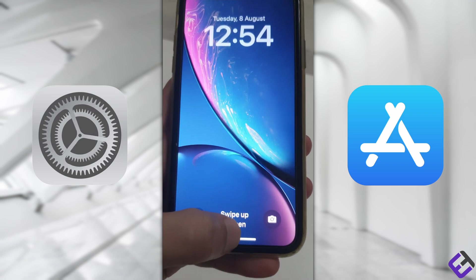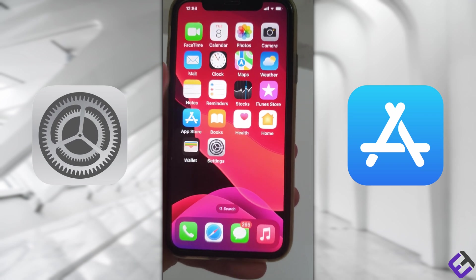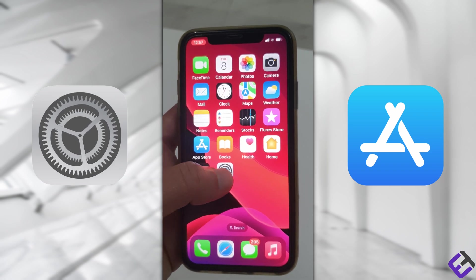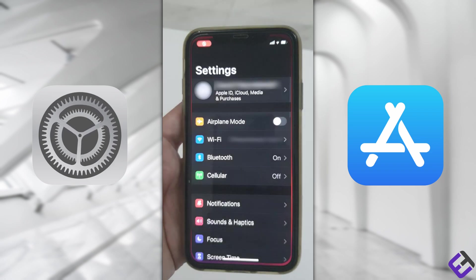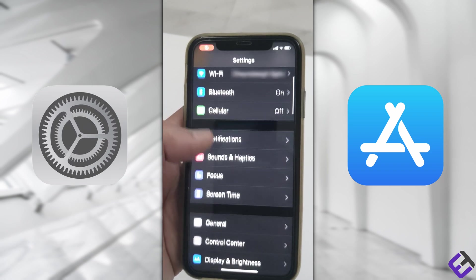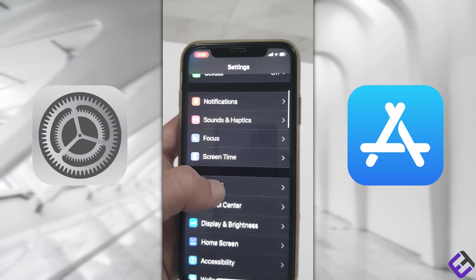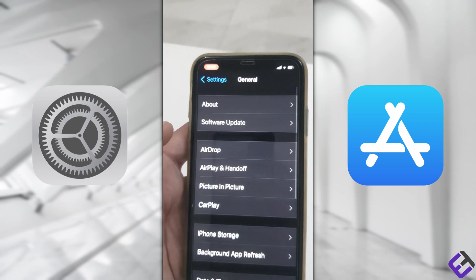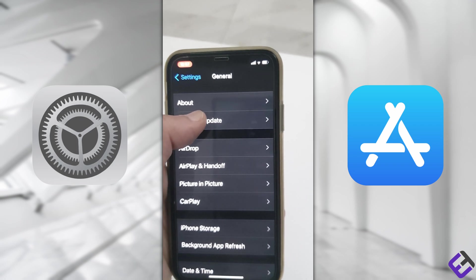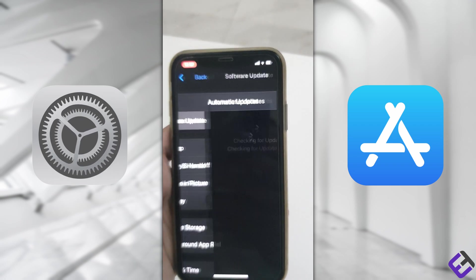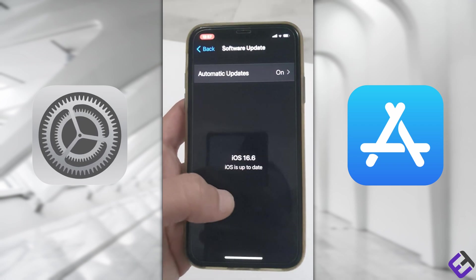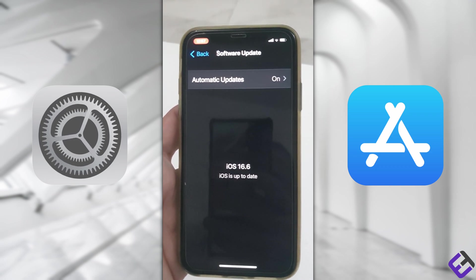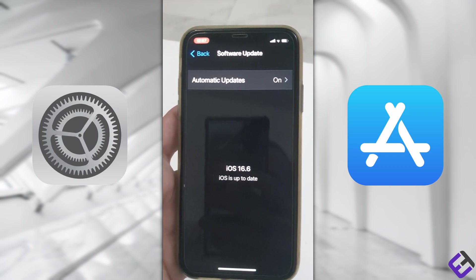Let's go back and confirm if our software has been updated. Click on Settings, then General, and now click on Software Update. We are now on iOS 16.6 and we're up to date to the latest software.